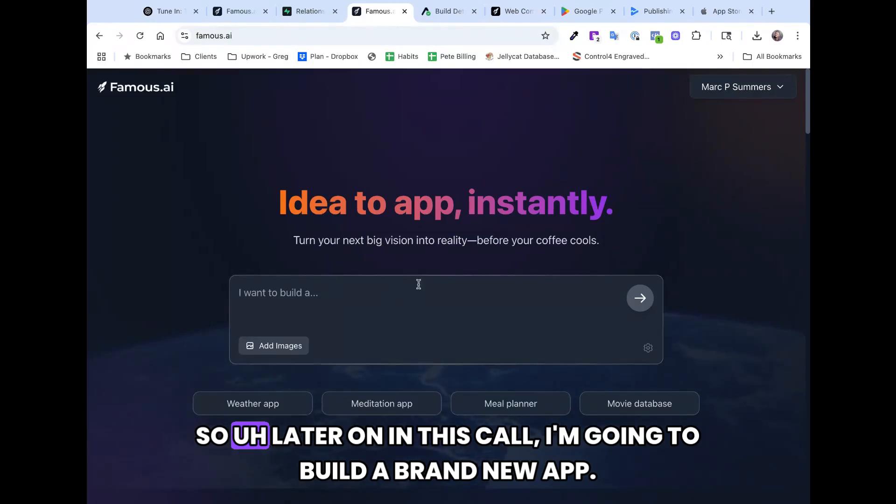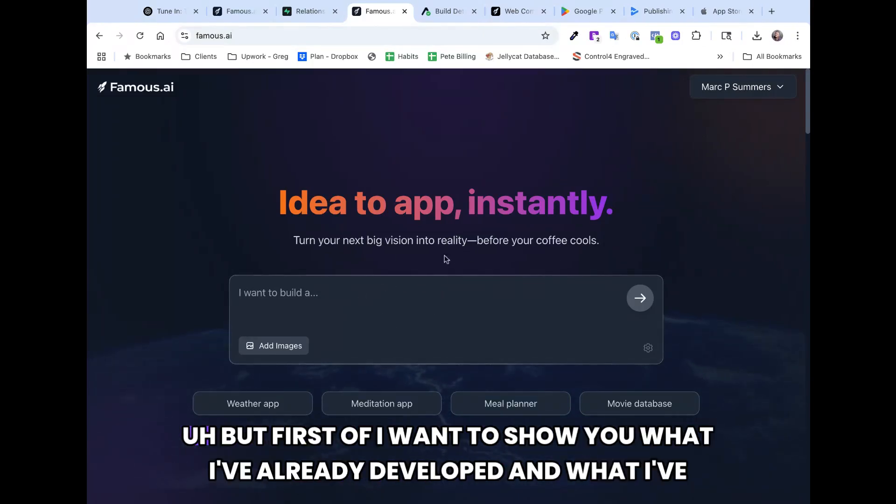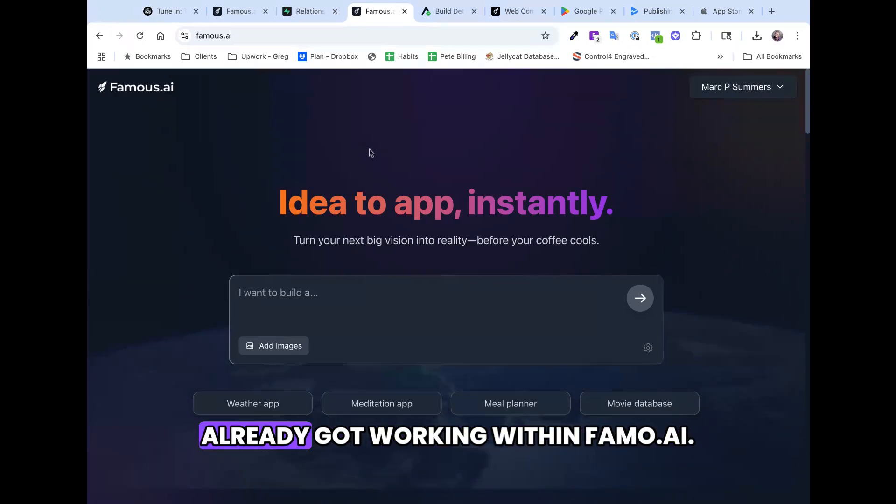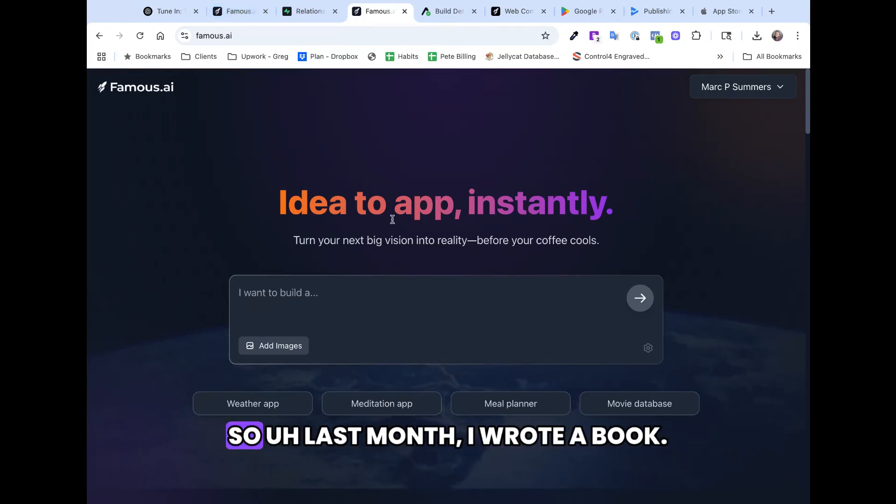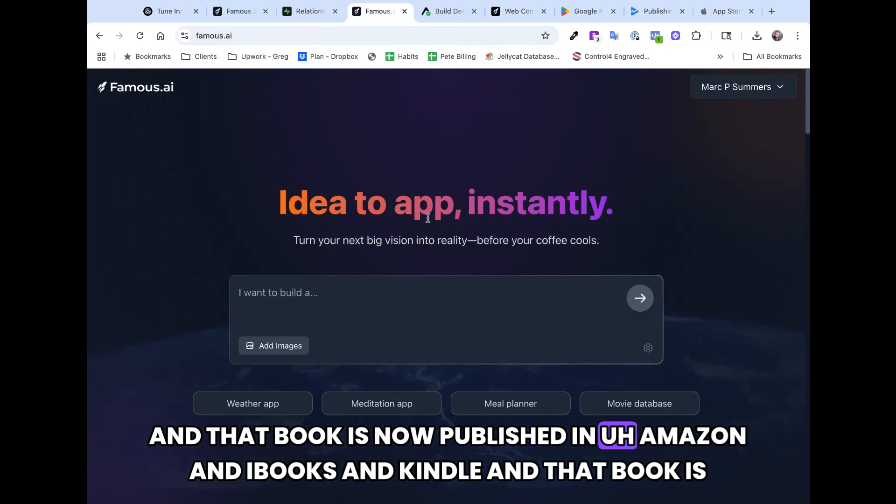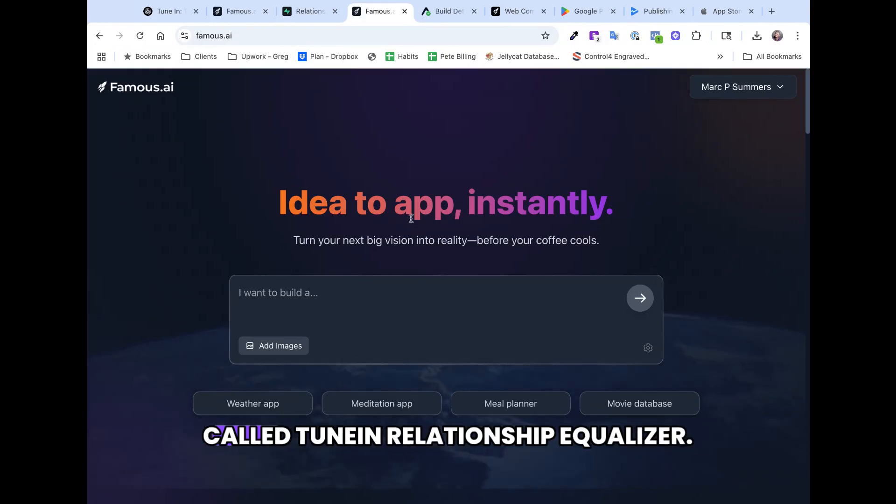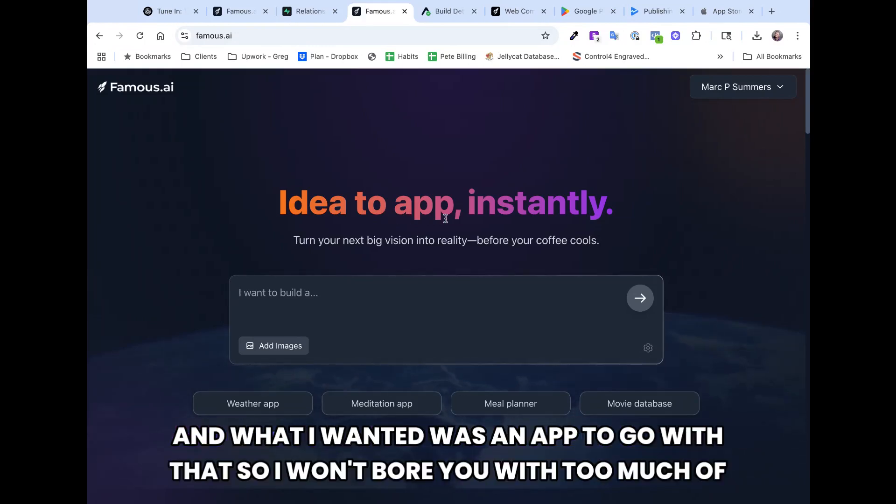Later on in this call, I'm going to build a brand new app in it. But first of all, I want to show you what I've already developed, and what I've already got working within Famous.ai. Last month I wrote a book, and that book is now published and in Amazon and iBooks and Kindle.